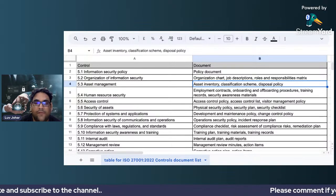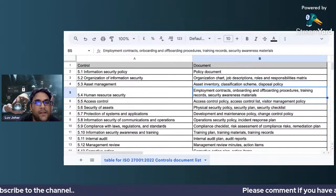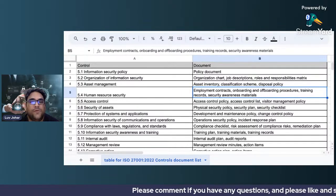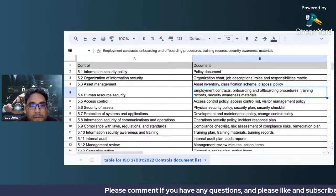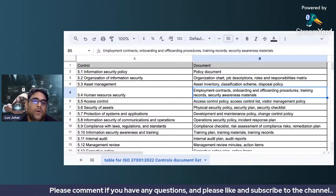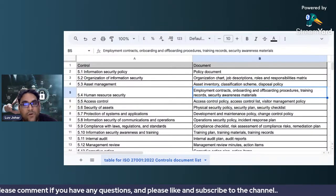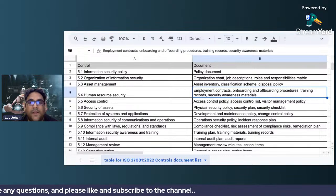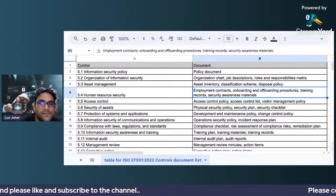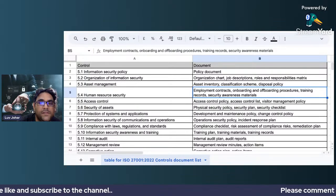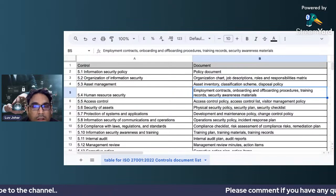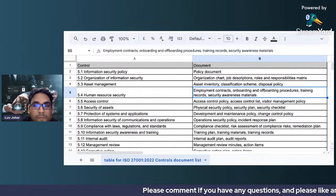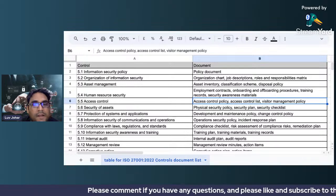For human resource security, you have different types of contracts — employment contracts related to onboarding as well as offboarding procedures. You should have training records and security awareness materials that should be conducted on an annual basis. You have to make a periodicity for that.